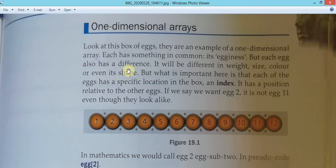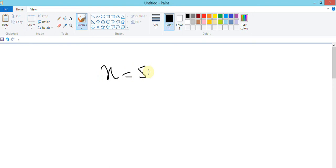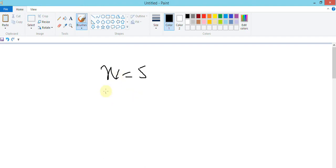Let's talk about one-dimensional arrays. When you take a variable, you do something like this. But if I have to store like a hundred values, am I going to have x1, x2, x3 up to 100? It's not very practical.